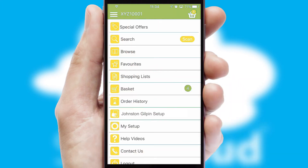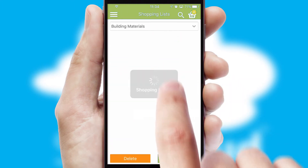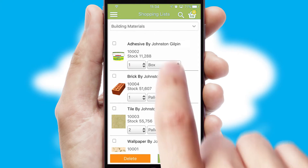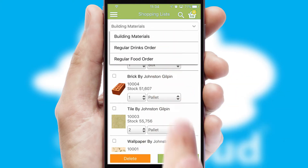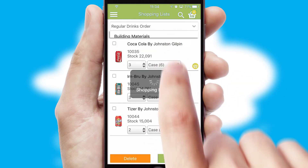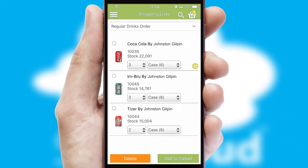Both suppliers and customers can set up and maintain shopping lists, often based on purchase history or recommended items.